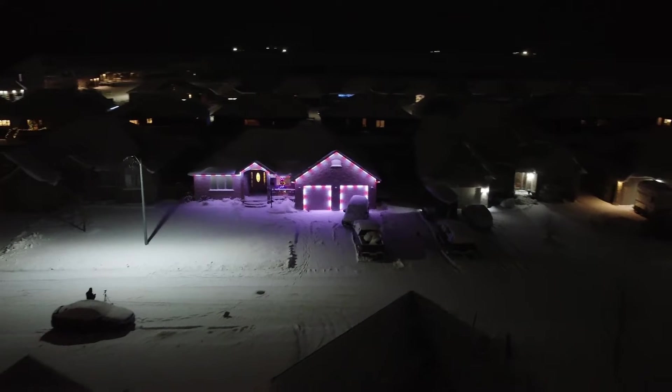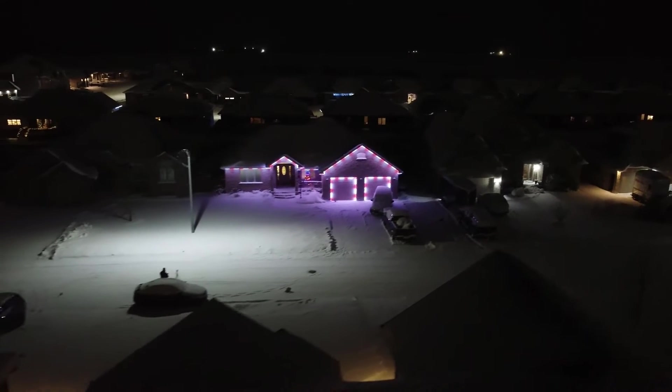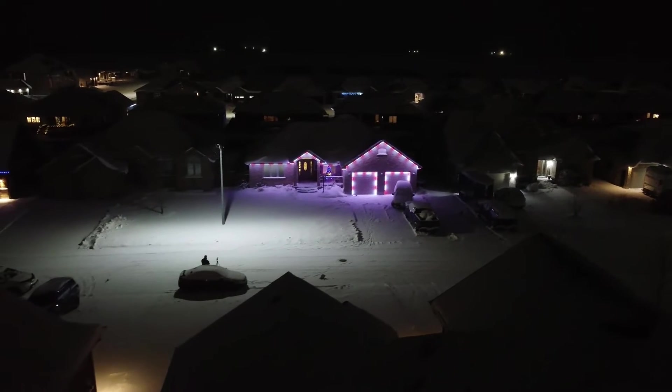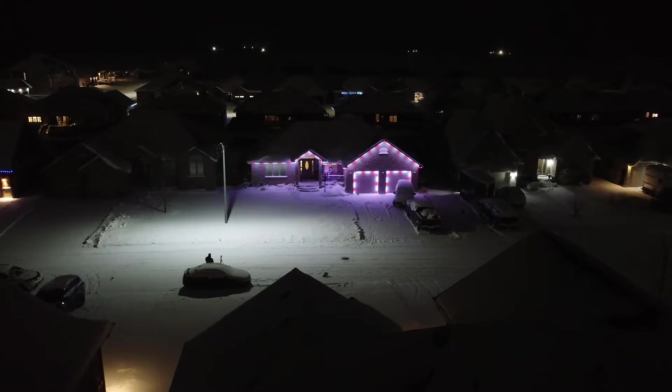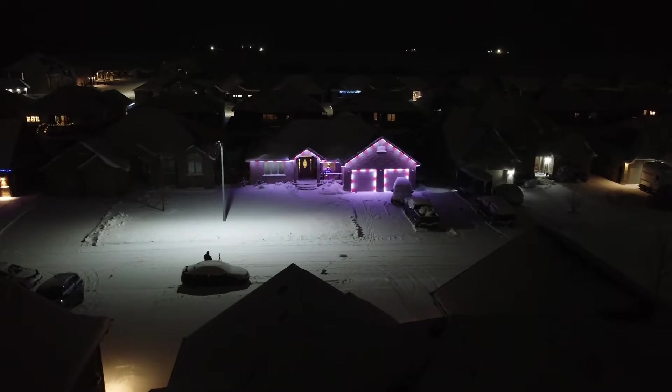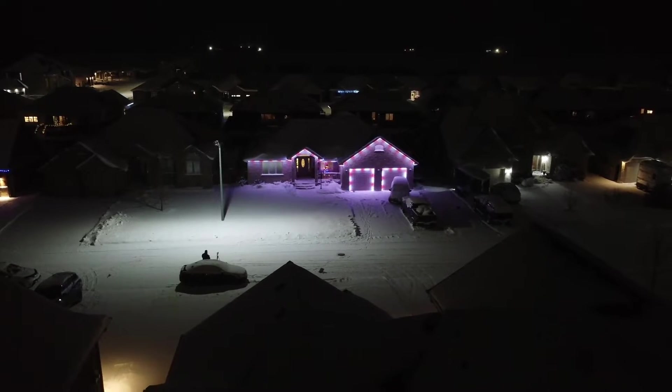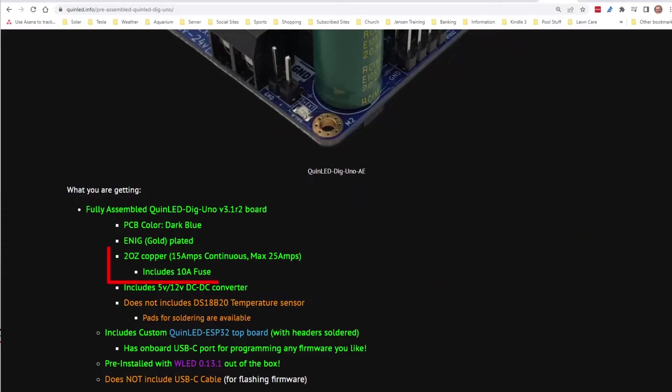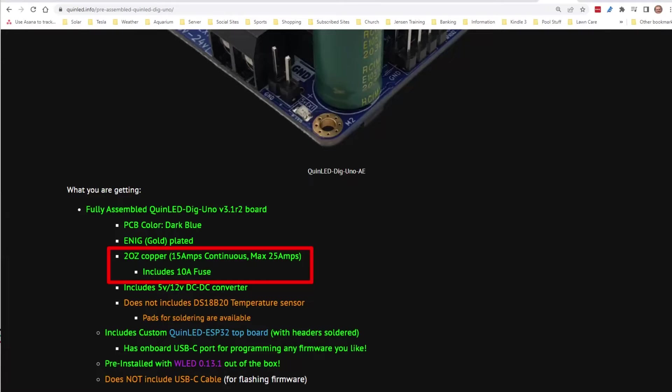However, the highest draw of any effect I was using was the candy cane effect, which only drew about 13 amps. I had the system running on the Dig Uno with a 15 amp fuse, which is the maximum continuous current my version of the Dig Uno is rated for. You can click on the card in the corner to see that install video.